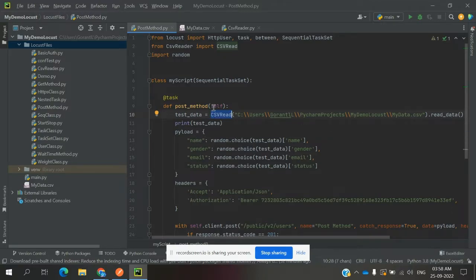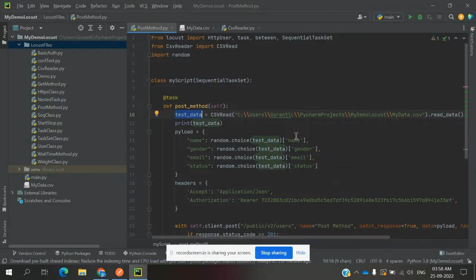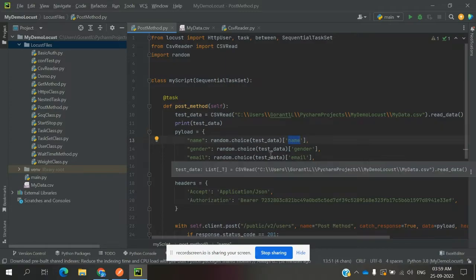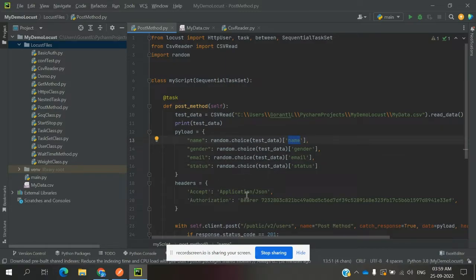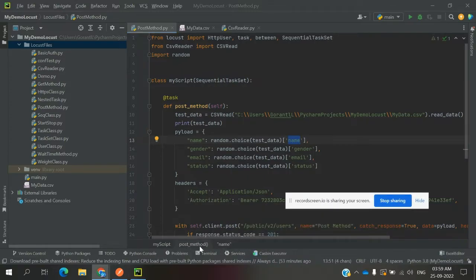Inside the test function we use random.choice on the test data. What random.choice does is read a random row, so we can access name, gender, image, and status from the test data values. We then pass those values into the POST call.